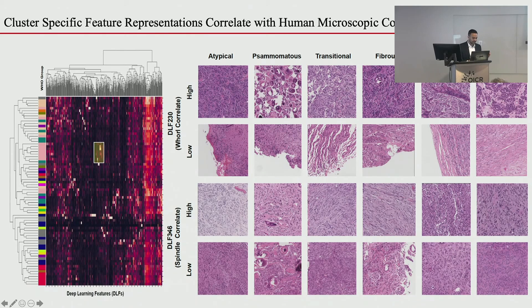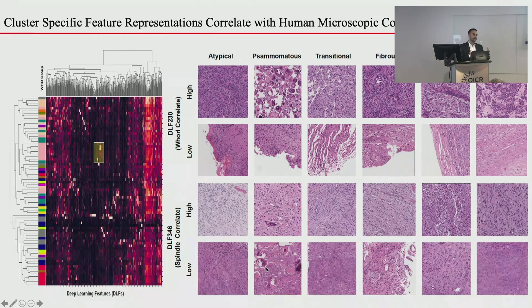Conversely, feature 346, also found in the meningioma cluster, shows a spindle morphology. Going through the same groups of images but looking for high feature 346, you find spindle morphology across the classes, while in the low-346 tiles you see nice whorls. So we now have control over understanding how the neural network is making at least some of these decisions — two complementary features capturing different morphological aspects of meningiomas.